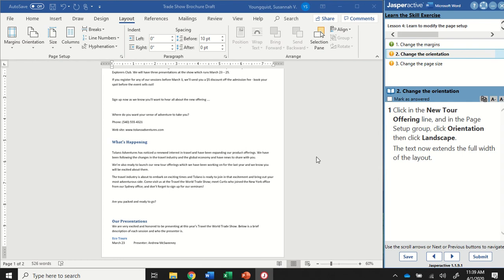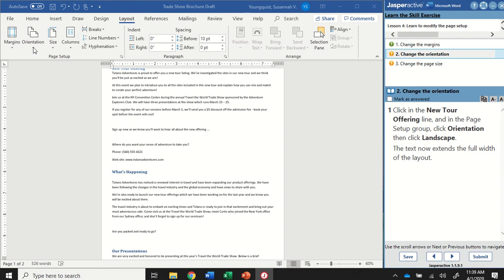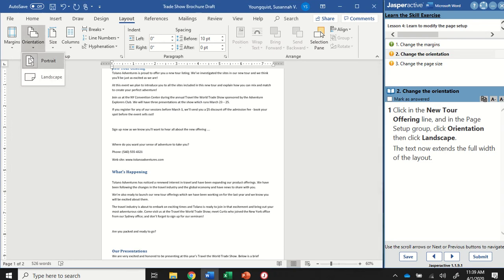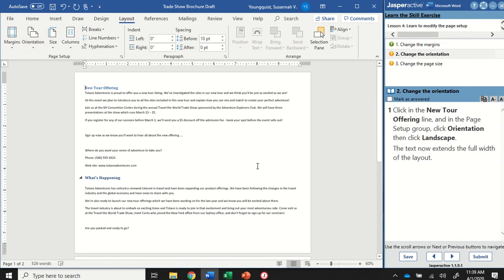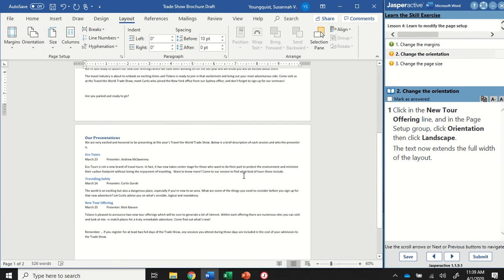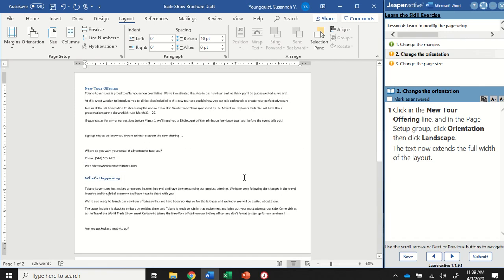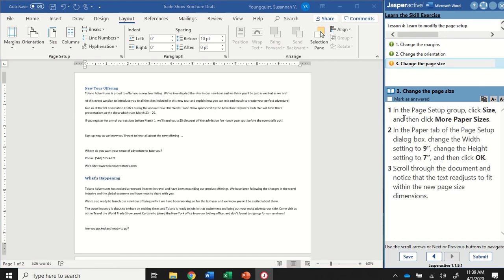We're going to change it to landscape and I tend to think of landscape like a landscape painting that's going to be wider side to side. So we're still doing that on the layout tab in the page setup group by clicking on the orientation icon and selecting landscape and you can see here it shows you the portrait and the landscape setup. So I click landscape and now my pages are wider side to side. I'm going to mark that as answered and go to step three.